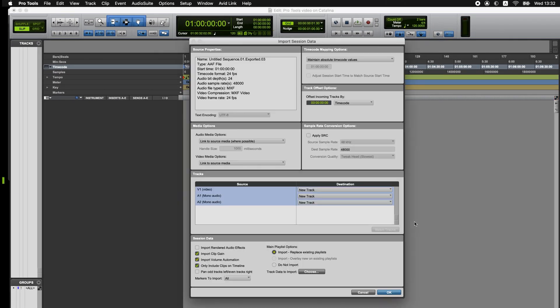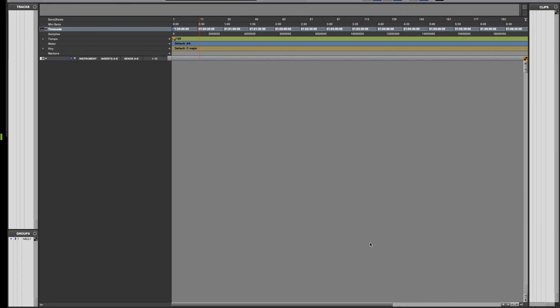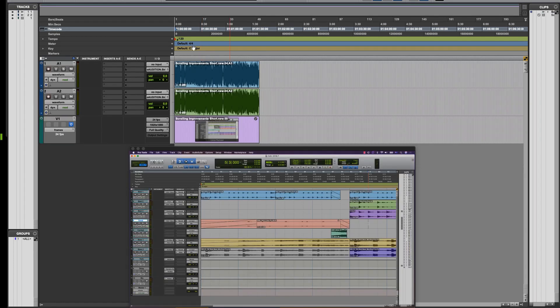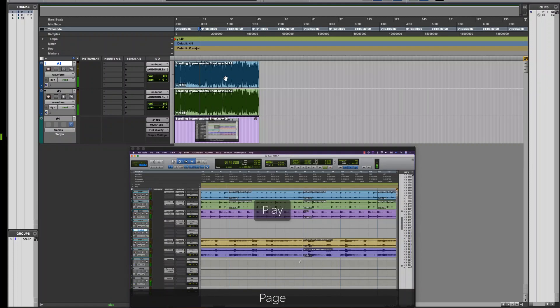So if I open this, we have audio files as MXF, video files as MXF. In this case, I'm going to link to the media rather than import it but that's totally up to you. When I push OK, the files appear in Pro Tools immediately and I can play those back and use them as I would have normally.